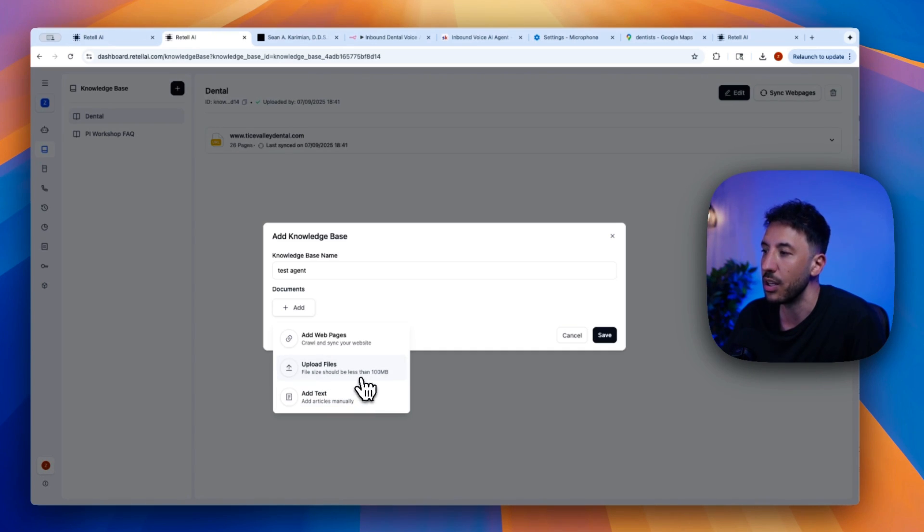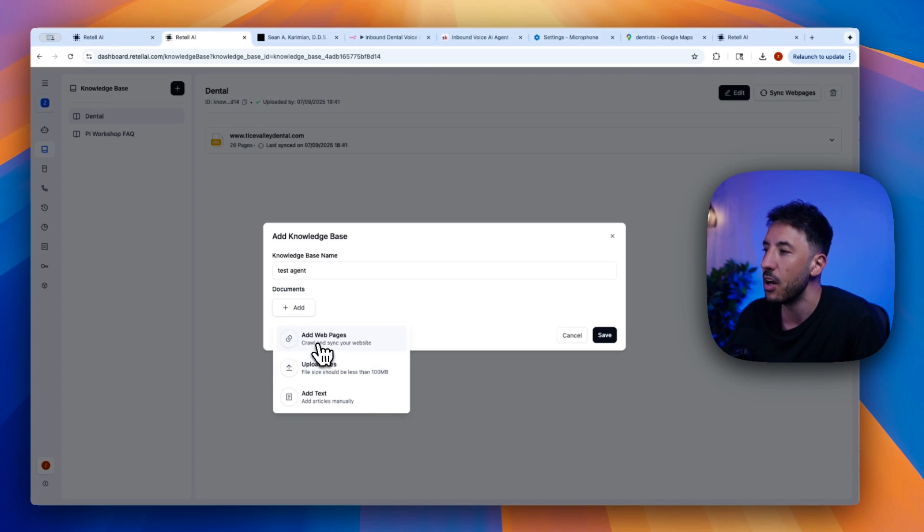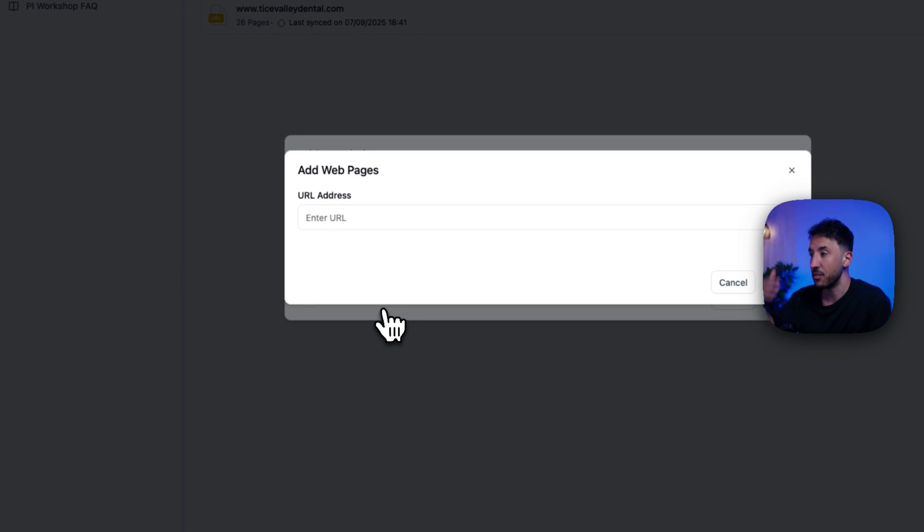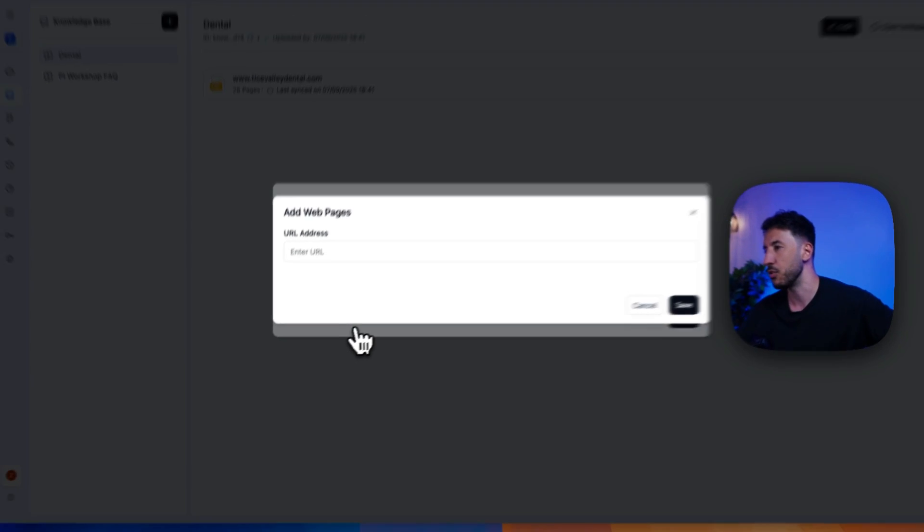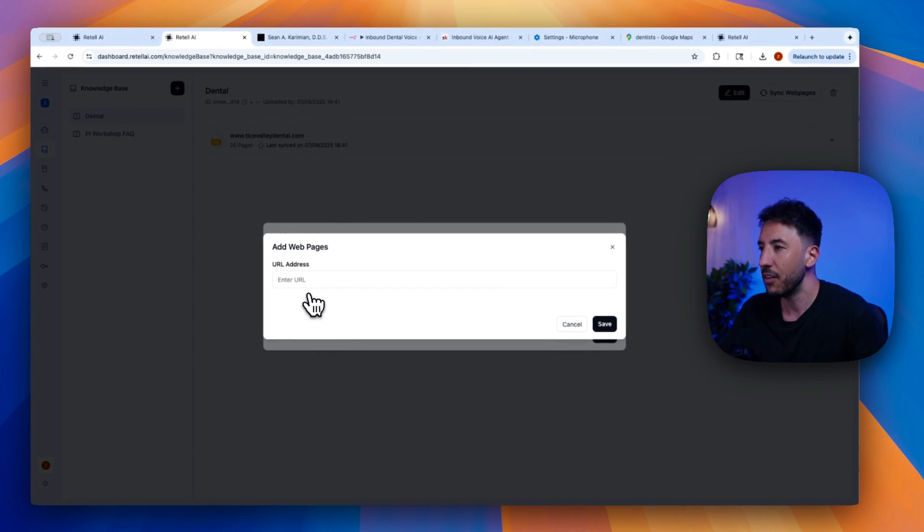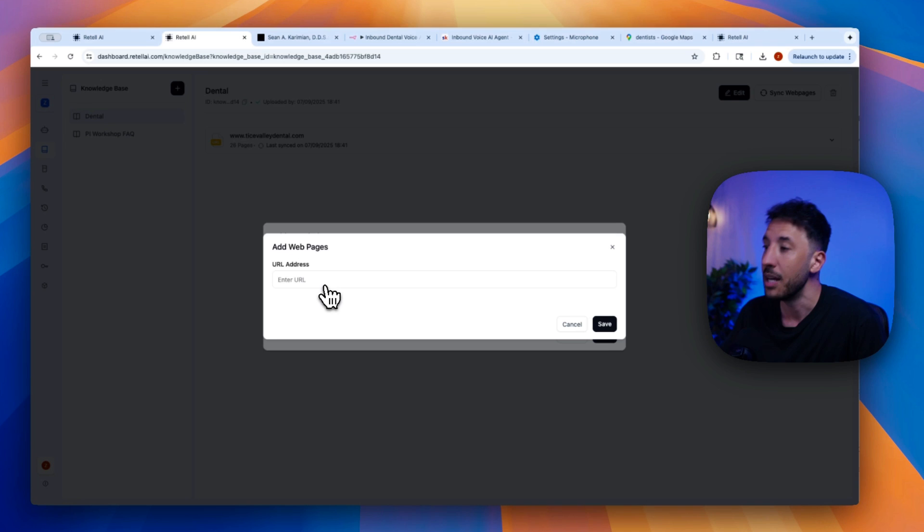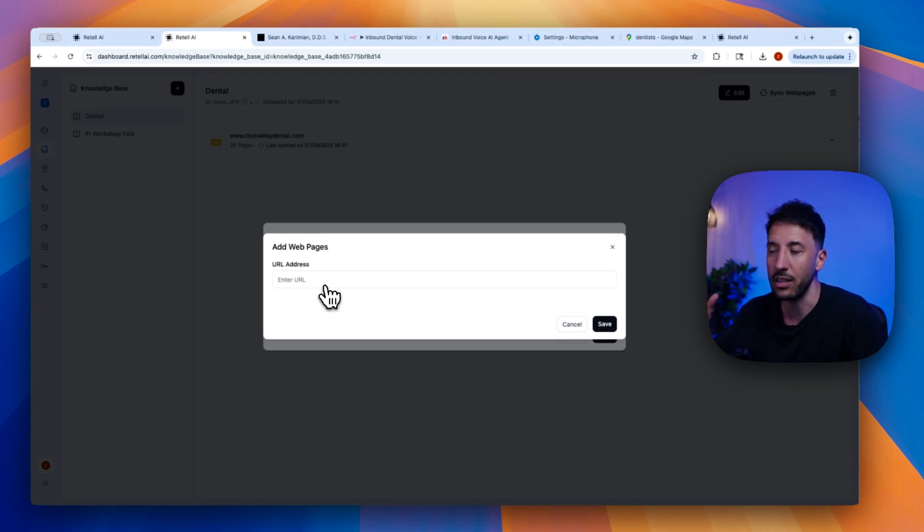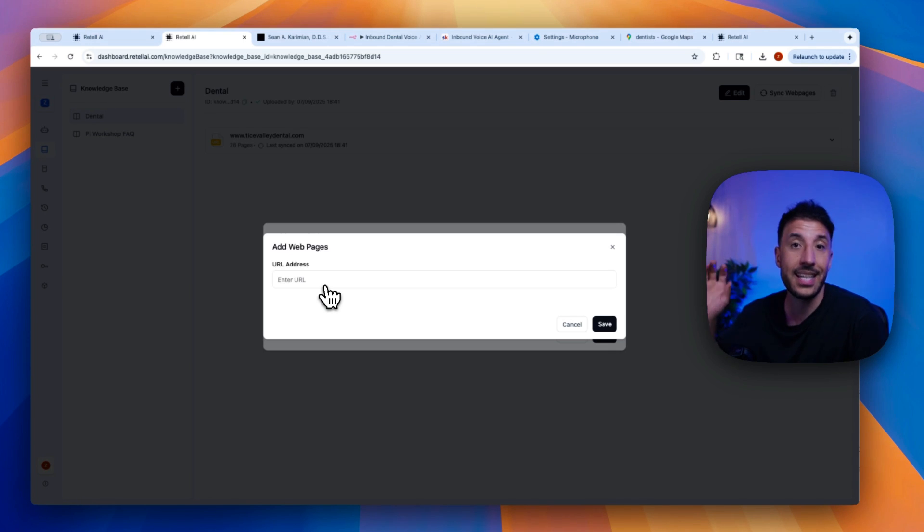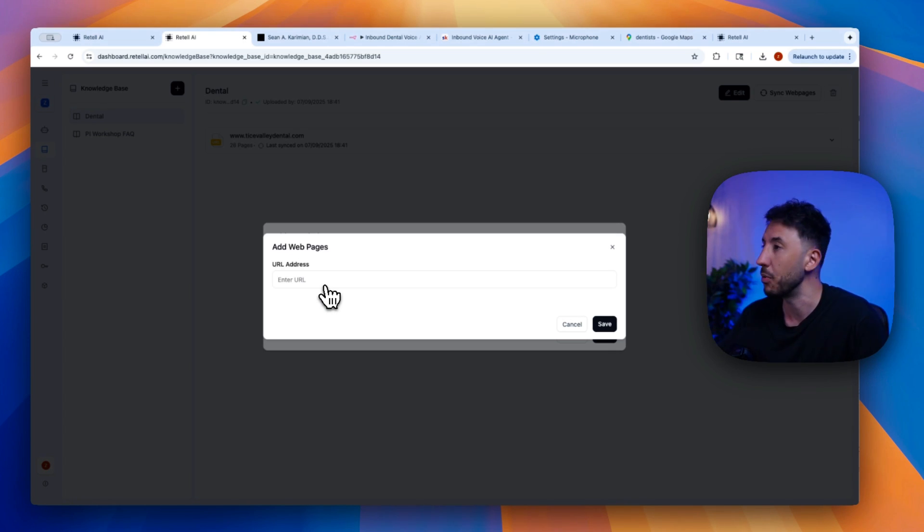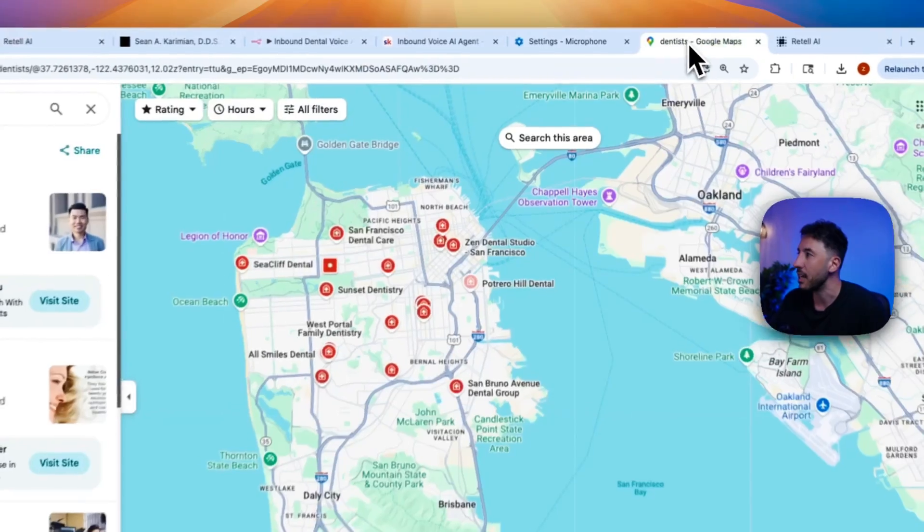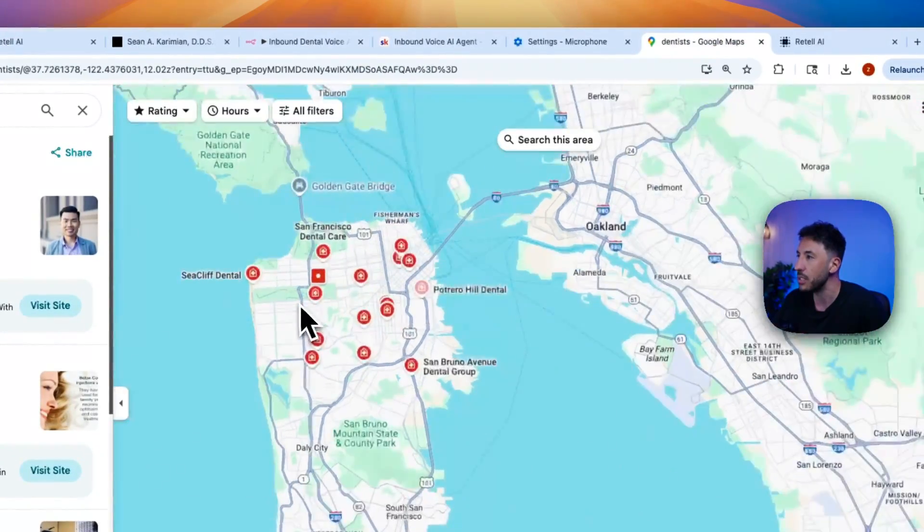Or you can add web pages. And this is what I want to focus on because for businesses, obviously, this is the best option to do. So all you have to do here is just add a URL. But the great thing is that this has the ability to actually crawl the website, the URL that you put in here, and grab all of the information that's inside that website, including multiple pages that's inside there.